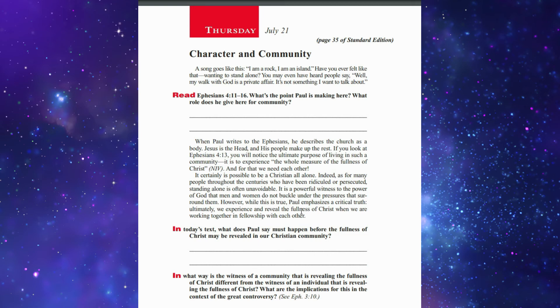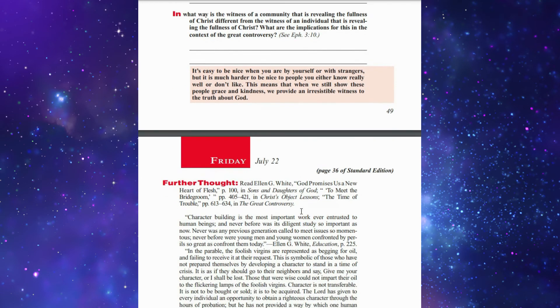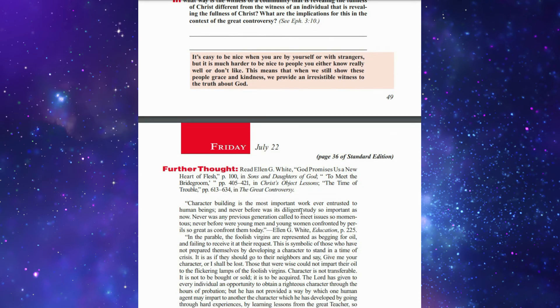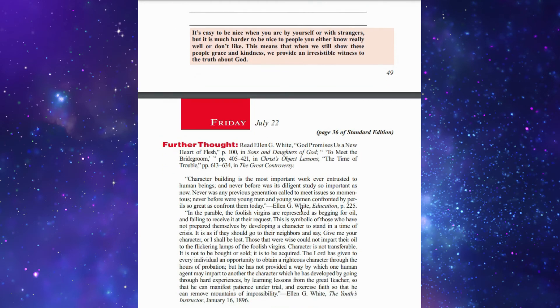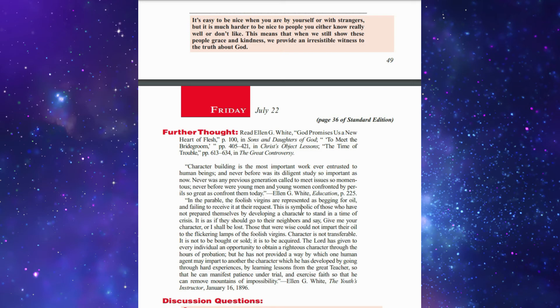It's nice to be nice when you are by yourself or with strangers, but it is much harder to be nice to people you either know really well or don't like. This means that when we still show these people grace and kindness, we provide an irresistible witness to the truth about God.